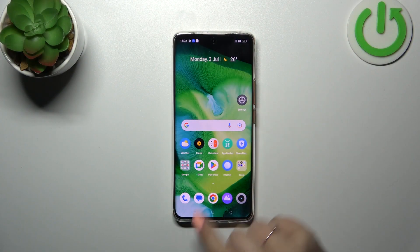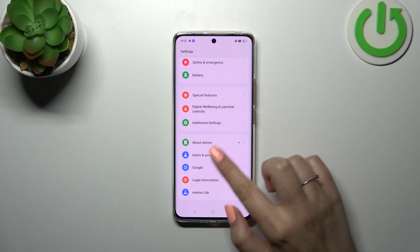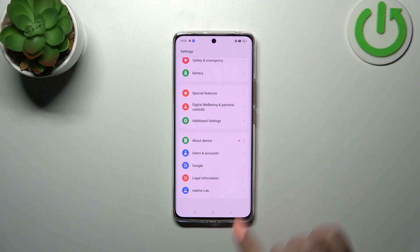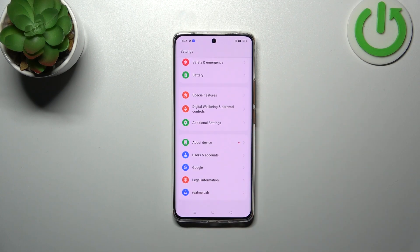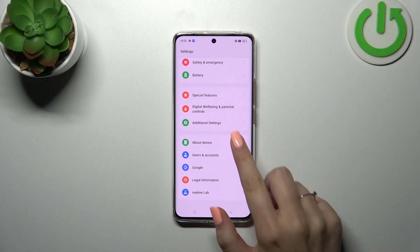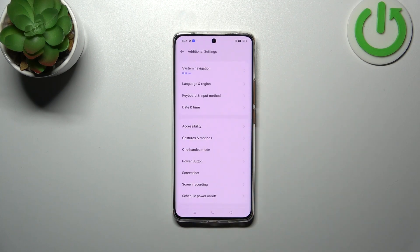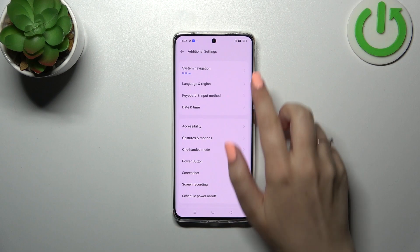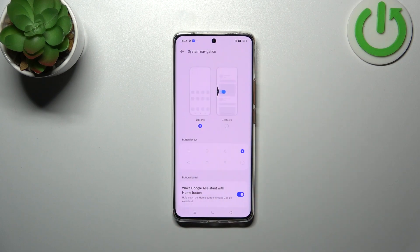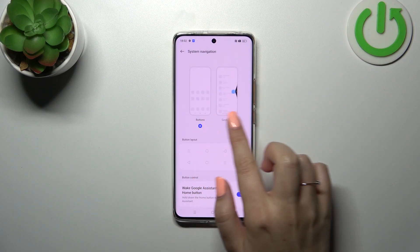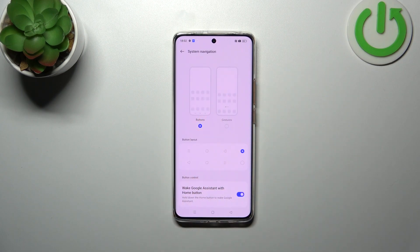Let's start by opening Settings. We have to scroll down to the very bottom to find Additional Settings. Now let's tap on System Navigation — as you can see, we've got two different options here.